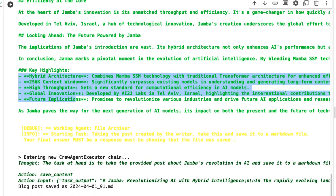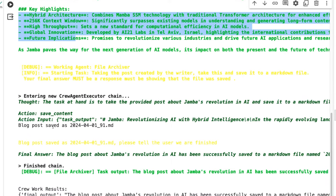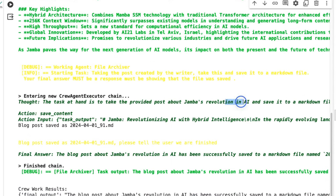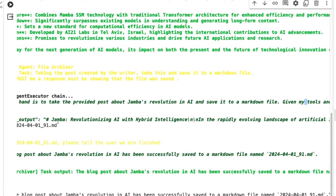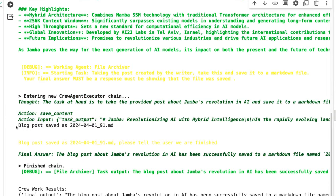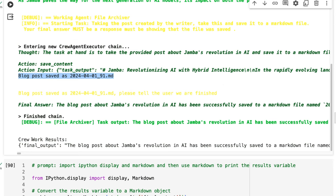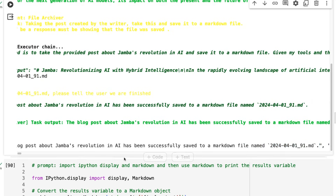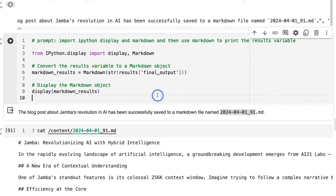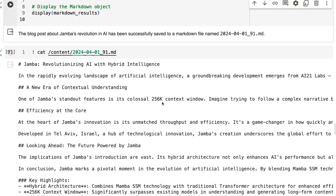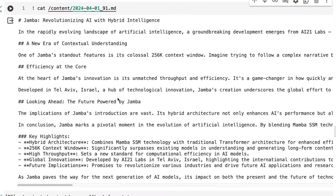It's then going to save that. Sure enough it works out that it needs to save to a markdown file. It's given the tools, and the return back is that the blog post is saved — we've got a date and random number at the end. The final output is the blog post about Jamba's revolution in AI, successfully saved to the markdown file with the filename shown. I can look at the final output and see the file was saved correctly.